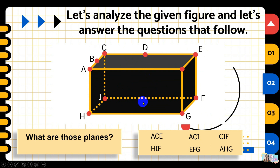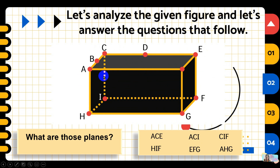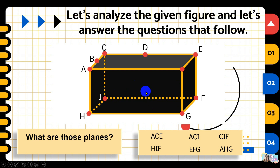So, is it now clear how to name a point, a line, and a plane on a given figure? When we say 'distinct,' it must have a name. For points, we need capital letters. For lines, at least 2 points on the line. For planes, at least 3 points on the plane.